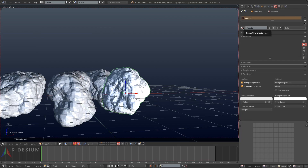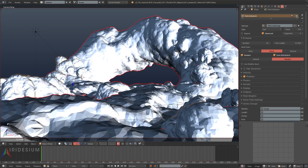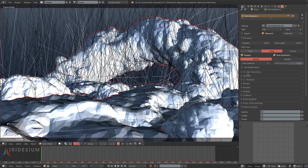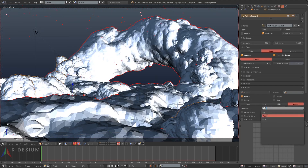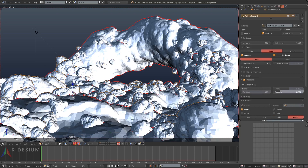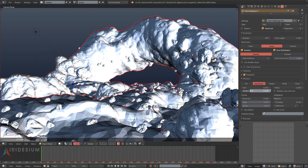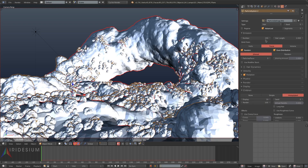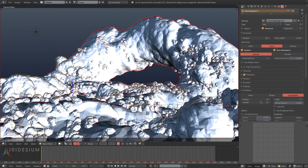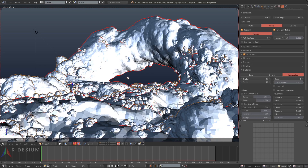I'll select one of our dirt clods, apply the dirt material to it, then select all of them and hit Ctrl L materials. Next I'm going to add another particle system to our landscape mesh. I'll check hair again and turn its number down to 200, set it to medium, and turn its rotation to be random as well. The difference from the last particle system is we'll set children for this one — scroll down, hit children, choose interpolated, then turn the main number of particles down to 100 and children down to 10.